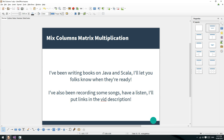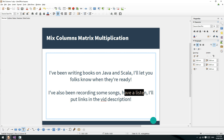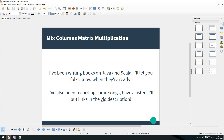G'day all, welcome to another video. So I've been pretty busy - I've been writing some ebooks on Java and Scala, and I'll let you know when they're ready. I've also been recording a few songs, so if you want to have a listen to me singing, or at least trying to sing, I'll put some links in the video description. But today we're going to continue with AES and look at the code for matrix multiplication in MixColumns.